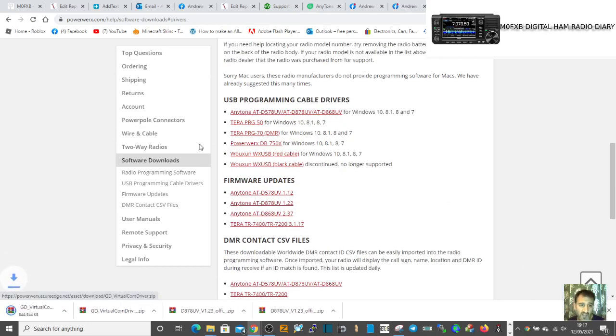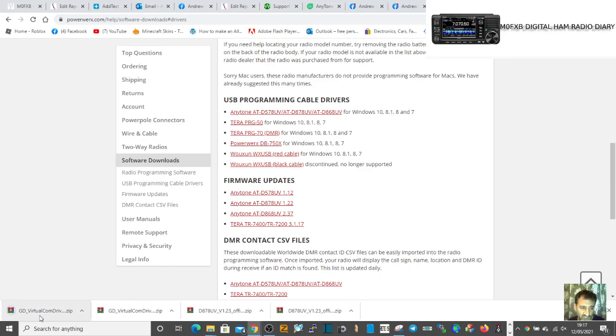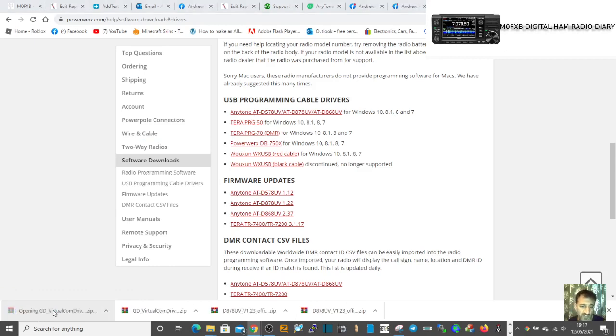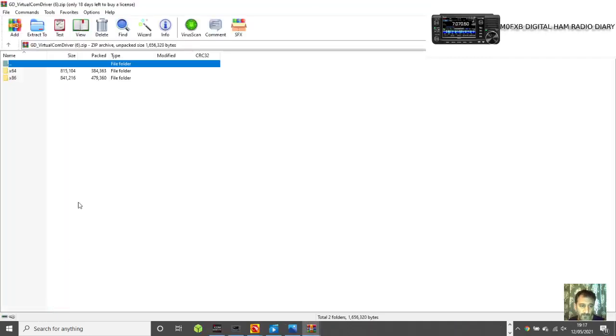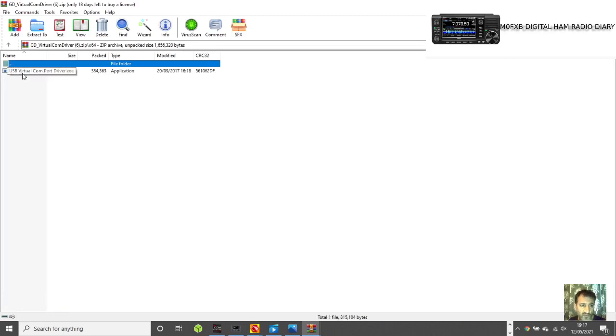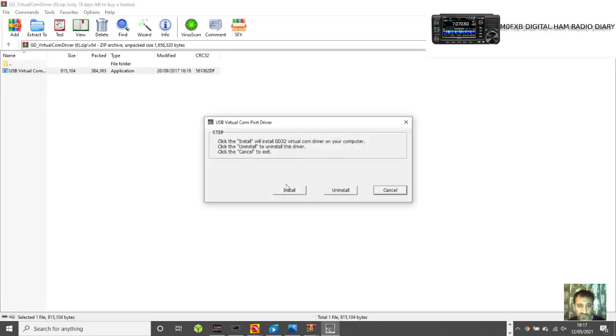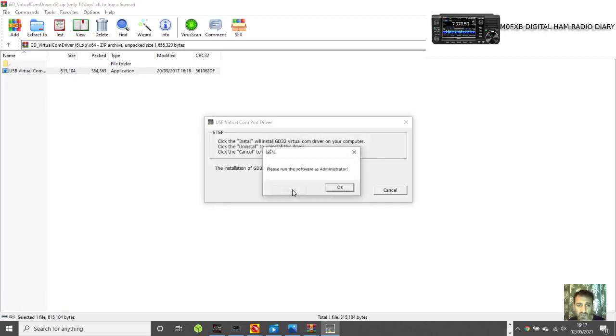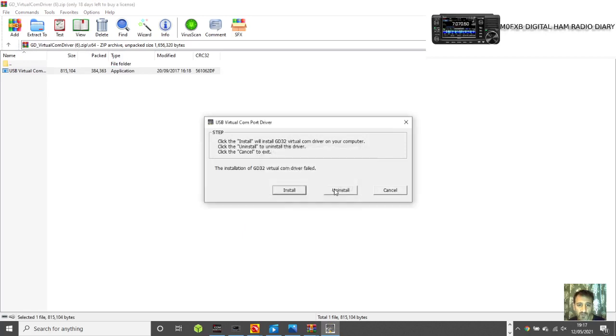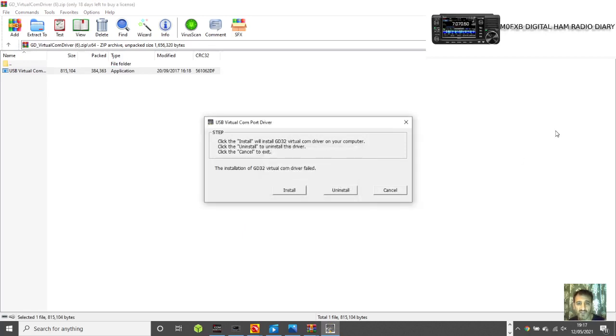Just click it and there you are. It's the GD virtual comm driver. Just click here and then run the one for your model. Job done. Install here and it says okay. So that's how you do it. 73, all the best.